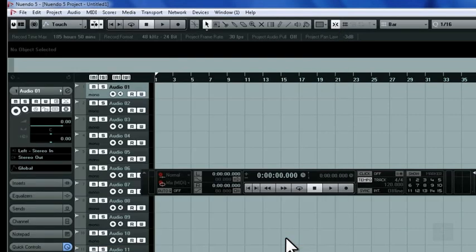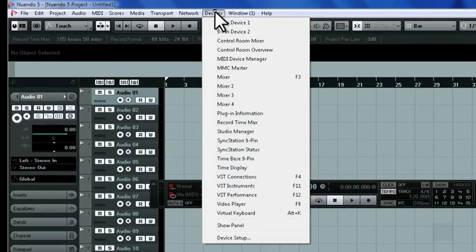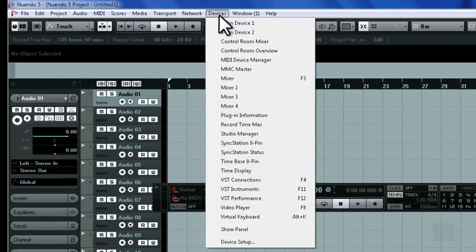Now that we've configured Nuendo to use Dante Virtual Sound Card as its audio source, we can add in the VST buses that we need for the project.